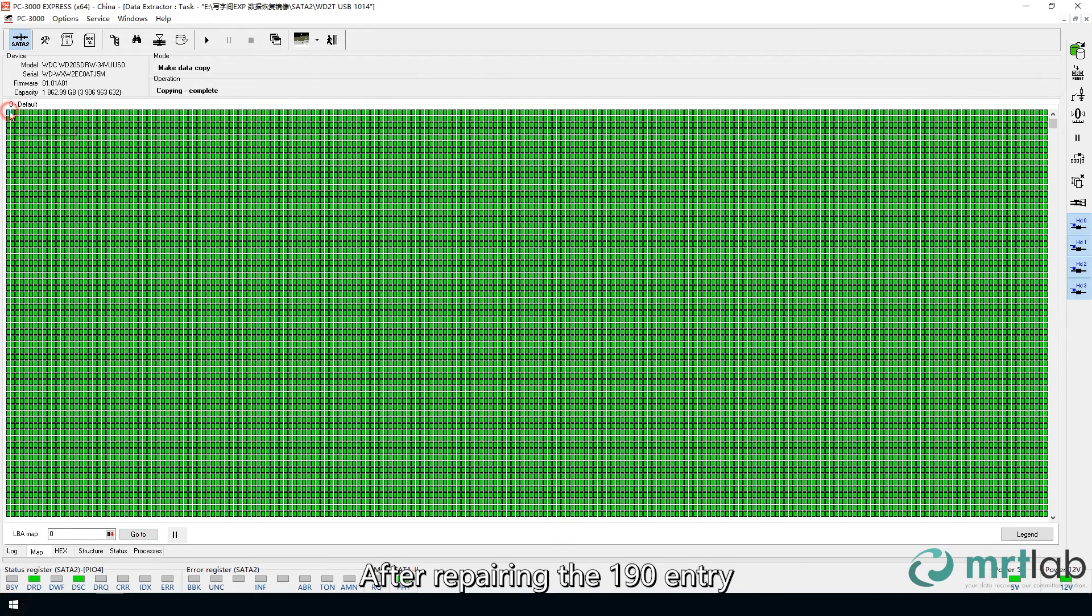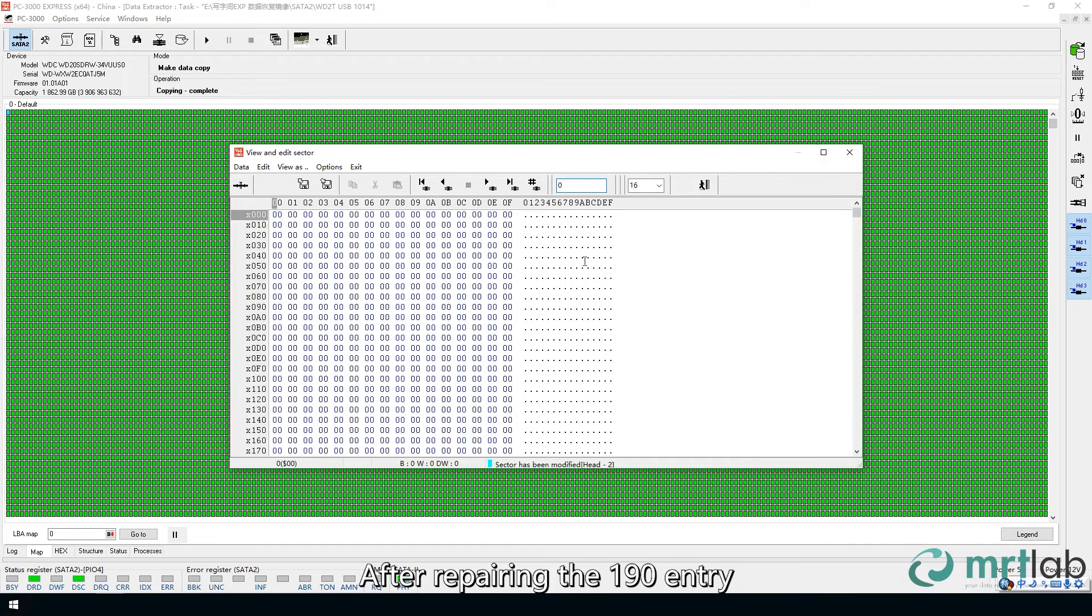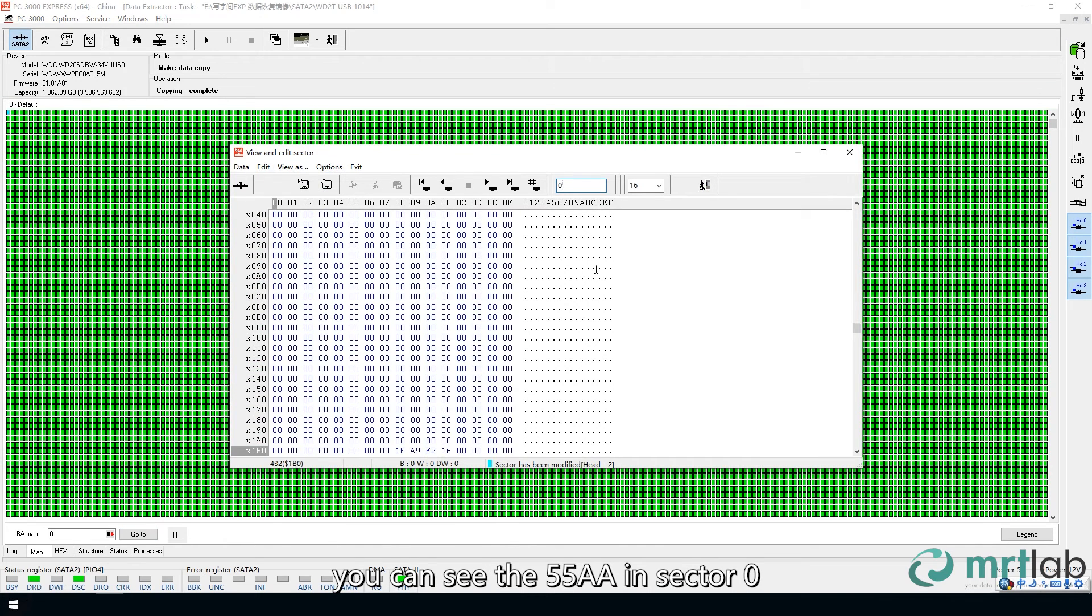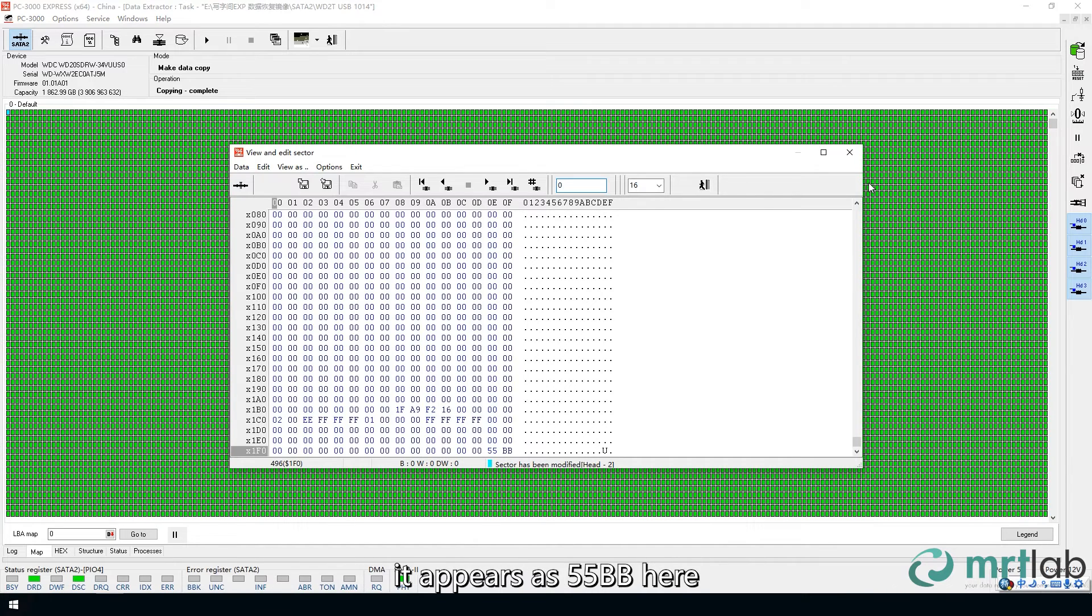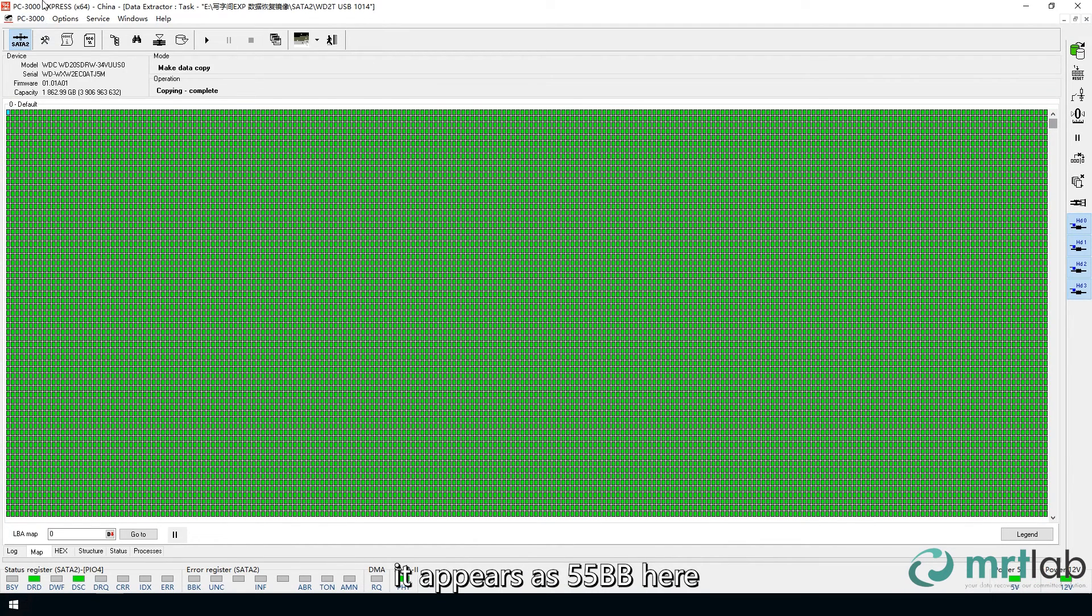After repairing the 190 entry, you can see the 55AA in Sector 0. Since the software automatically modifies the boot signature, it appears as 55BB here.